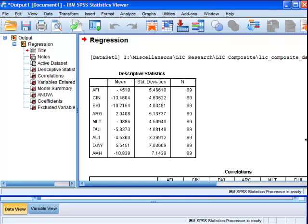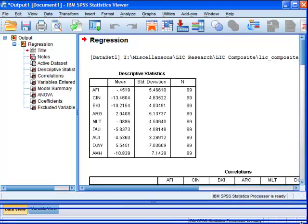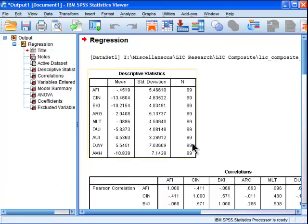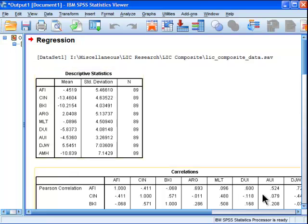Alright, so this is the output. What I've got is the descriptive statistics as the first table of results with the means and the standard deviations, and a sample size of 89 here.